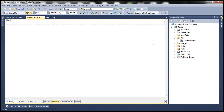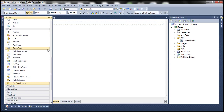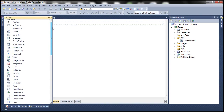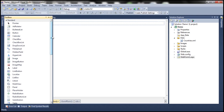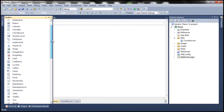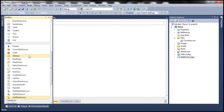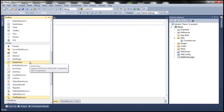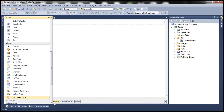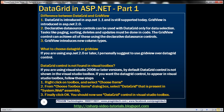I have an ASP.NET web application here which I have already created, and if I navigate to the toolbox, I have some set of standard ASP.NET controls under the standard tab and here I can't find the DataGrid control. If I scroll to the Data tab, again I can't find my DataGrid. It turns out that if you're using Visual Studio 2008 or later versions, by default, DataGrid control is not shown in the Visual Studio toolbox.